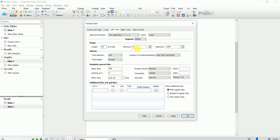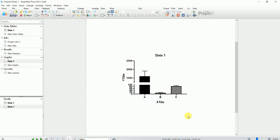Set the minimum score to 0 and the maximum to 100. What minimum and maximum you choose depends on your data. The reason I selected 100 is that the data for group C ranges from around 70 to 100, so I selected this range accordingly.